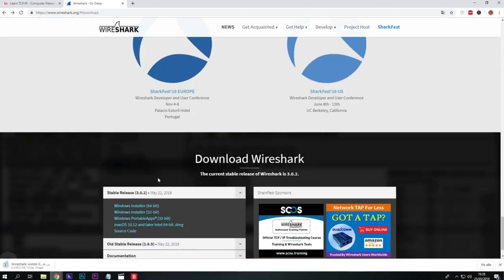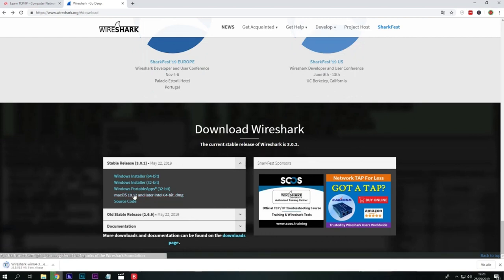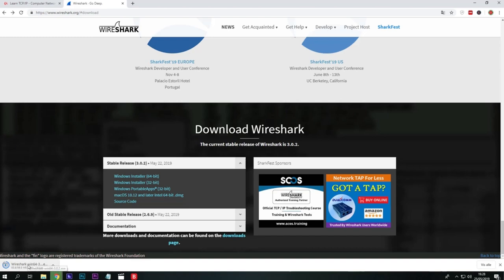And then you download the one fitting your operating system. As you see there is a Mac and there is also a Linux version. Then you simply just download it and follow the installation.